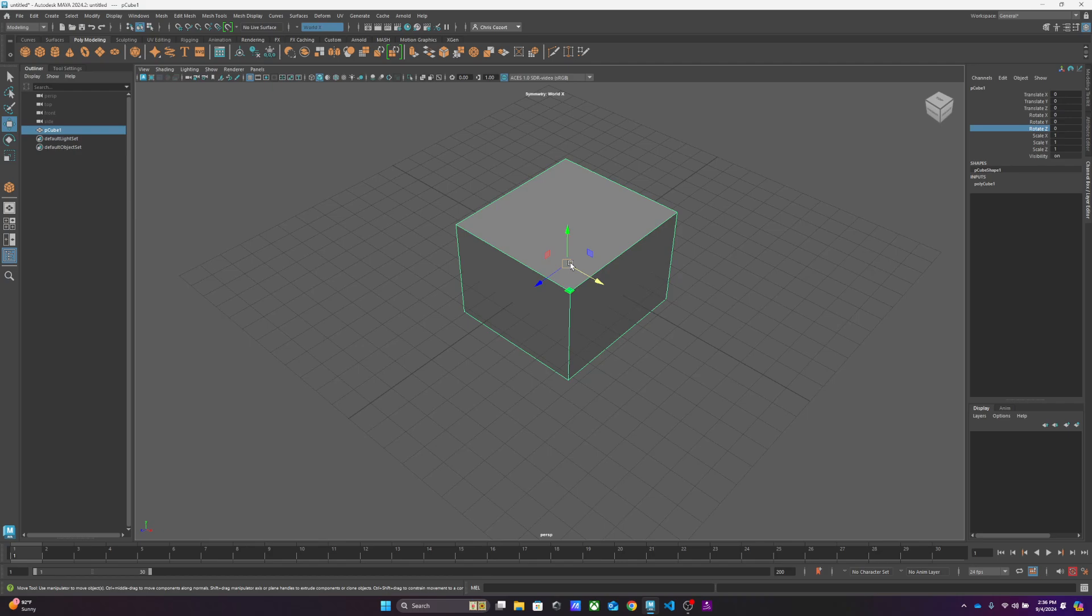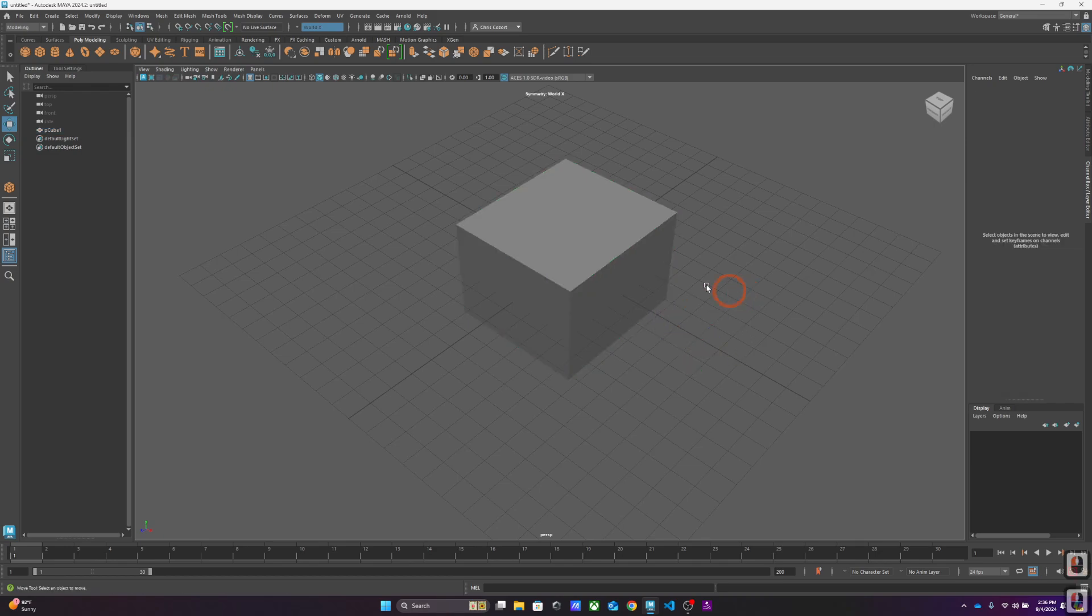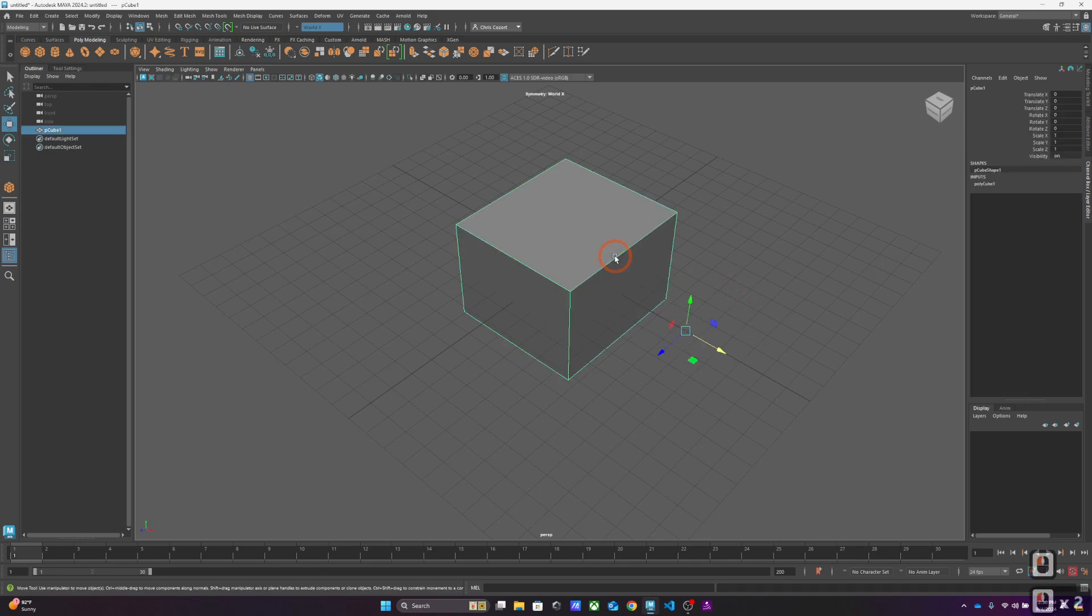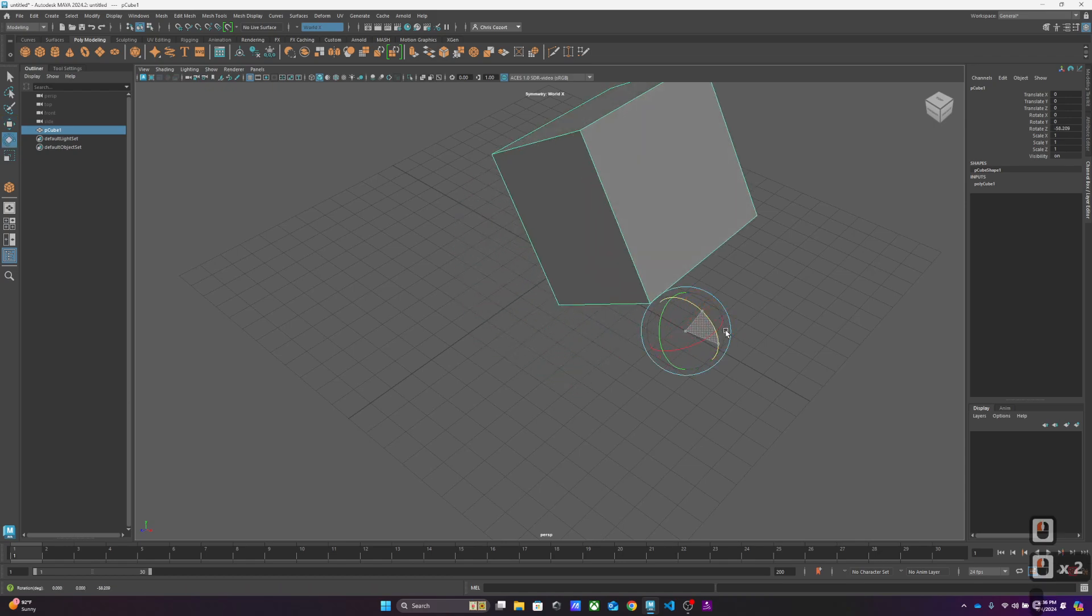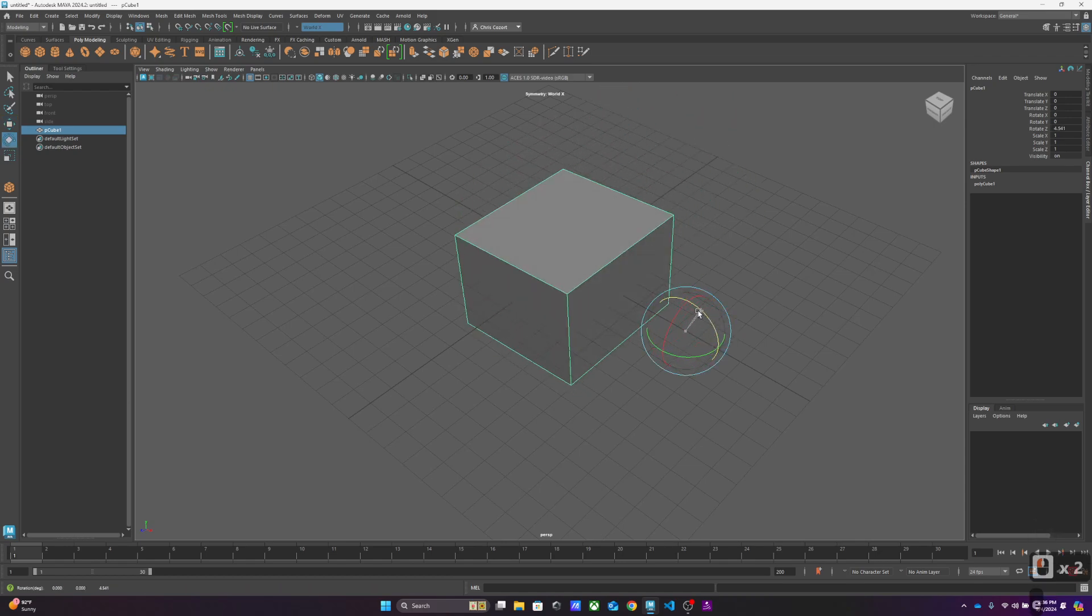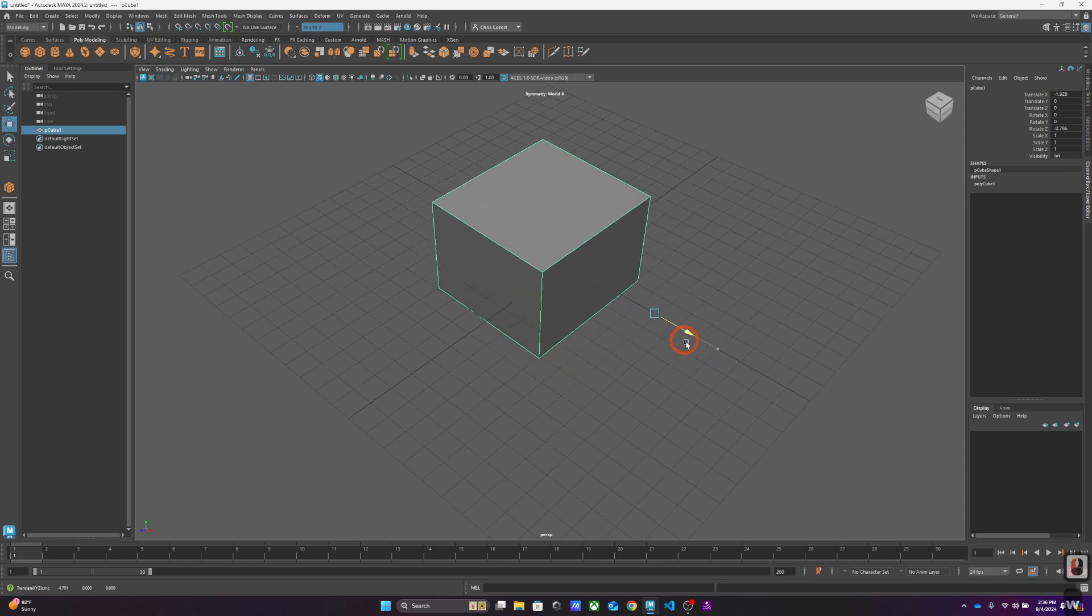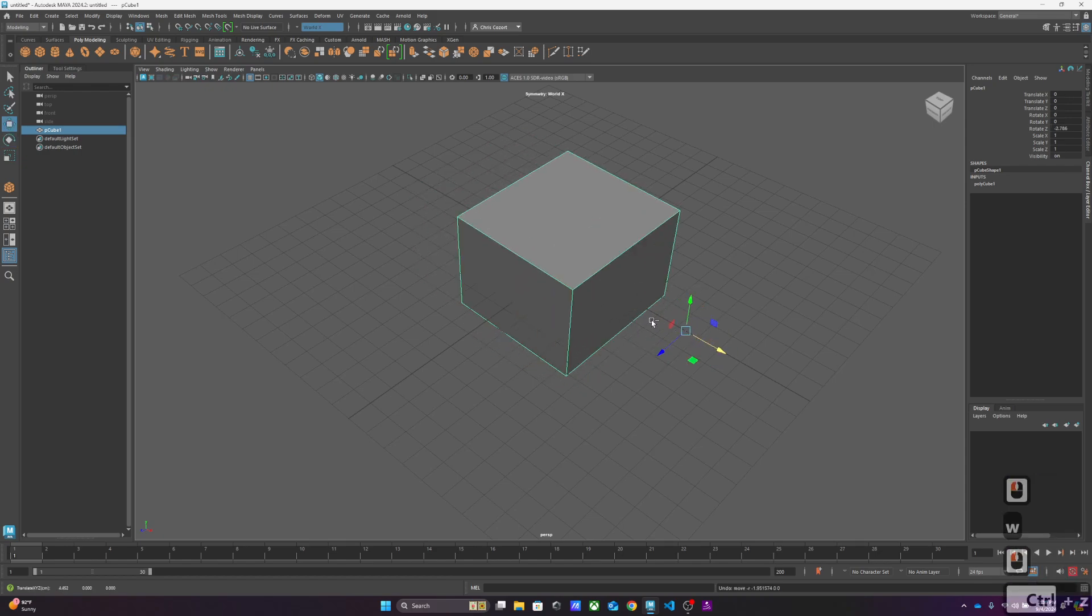Right now it rotates around that point, but if I tap the D key, I can actually change where its axis is. I can even move the axis outside the object. So if I do that and then click away, now it will rotate around that point.